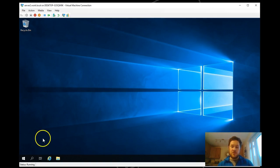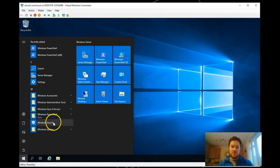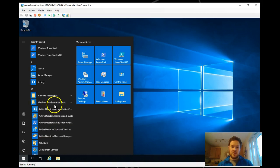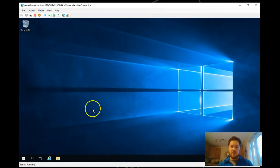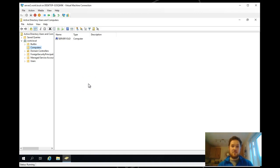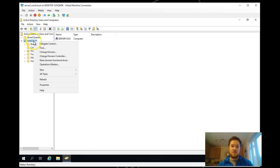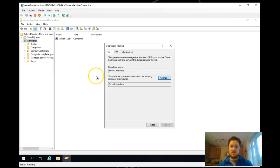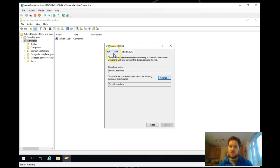The first thing we need to check is that we have actually renamed the old DC and demoted it and made our new DC primary DC. So we do this by checking the operations master roles. As I can see, the RID, the PDC, and the infrastructure roles are all held by server 2, which is our new DC.